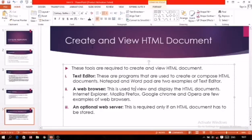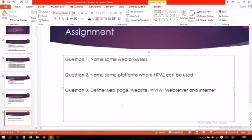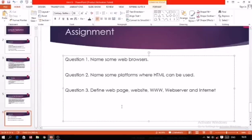Now, assignment questions, students. Question number one: Name some web browsers. Question number two: Name some platforms where HTML can be used. Question number three: Define web page, website, WWW, web server, and internet. Thank you.